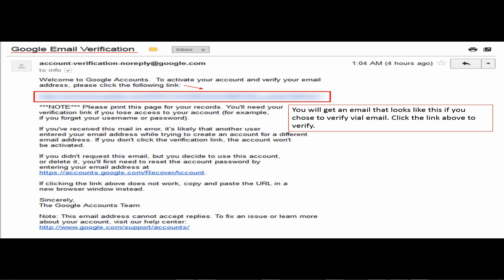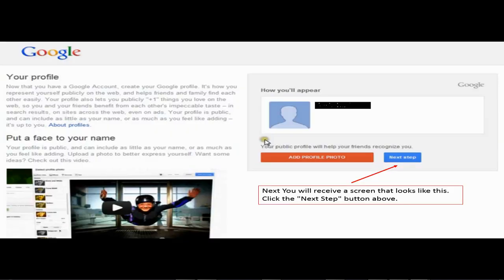Then you'll be taken to a screen that looks like this. What you're going to want to do at this point is to click the next step button.